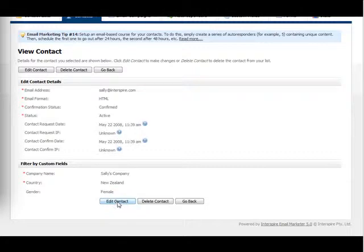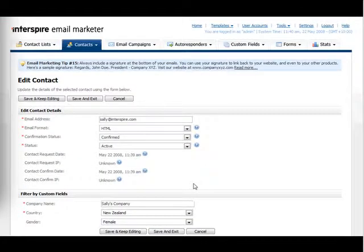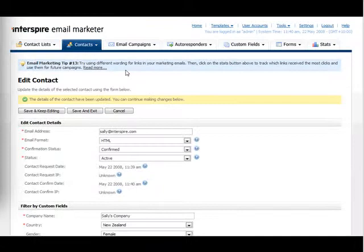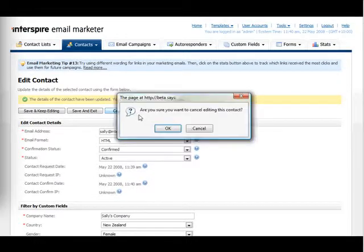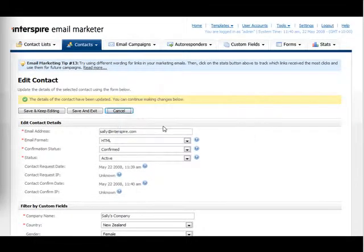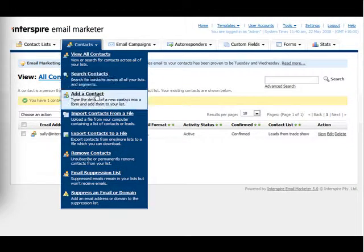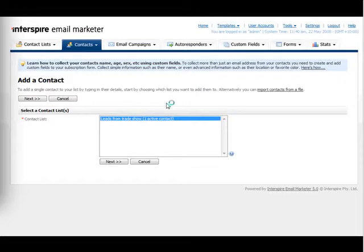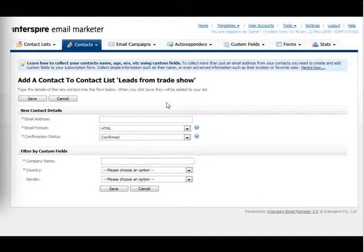I can also edit her details and make any changes that I need. I can just come back and keep adding contacts to my list one by one by typing in their details manually if I'd like.